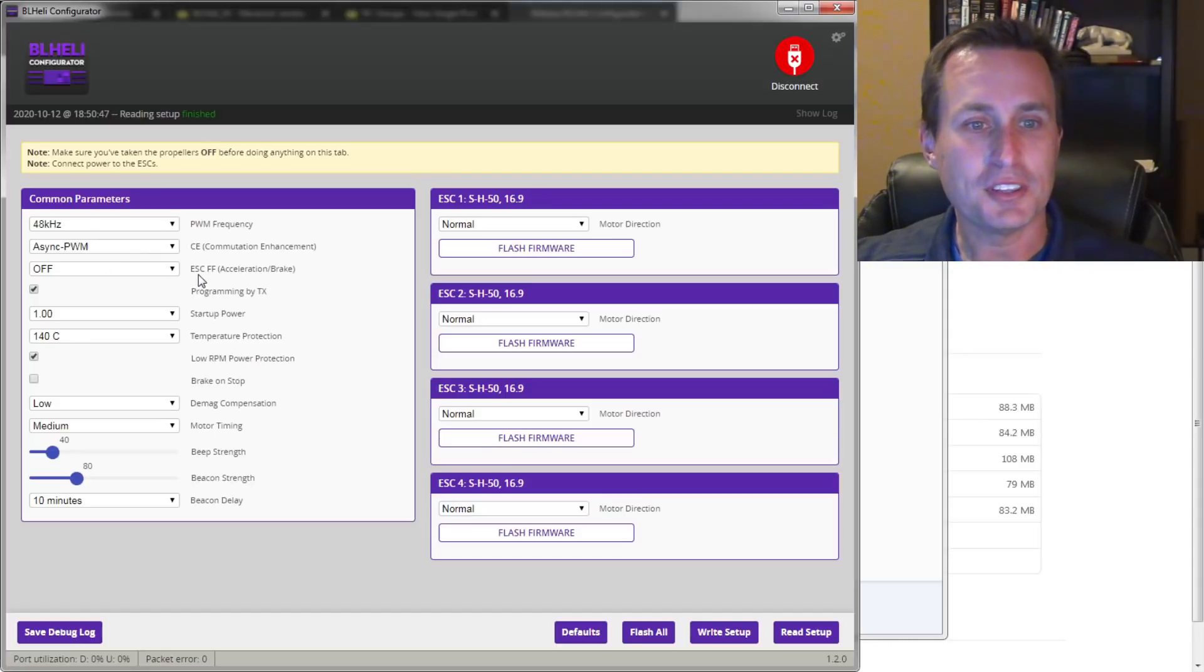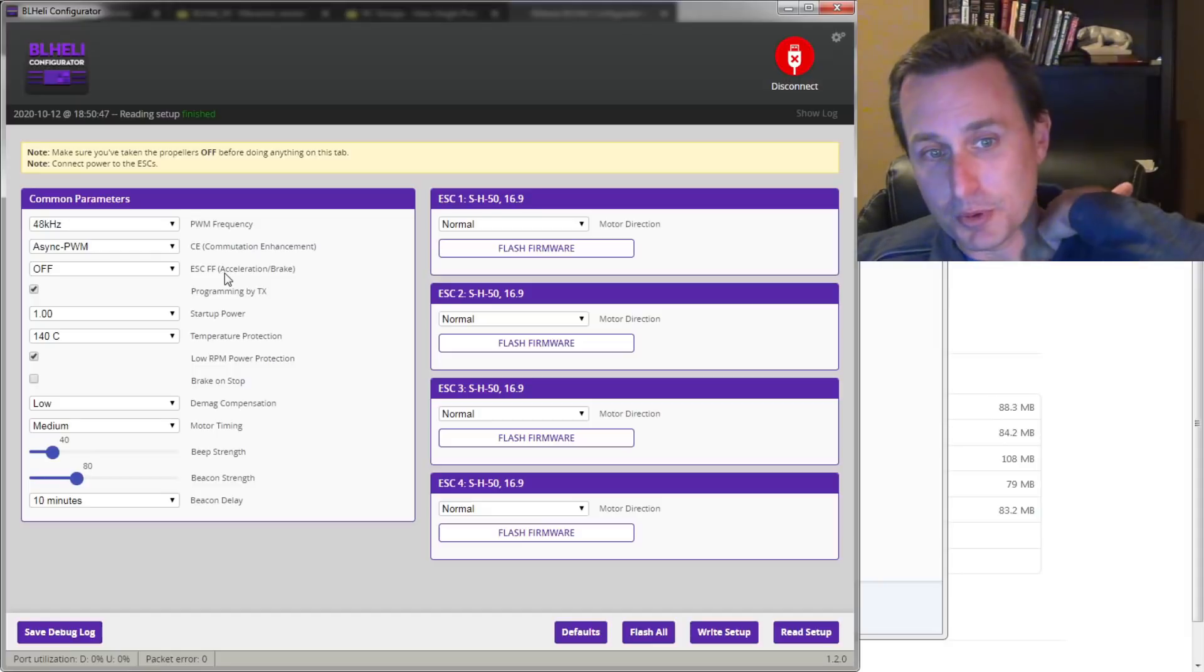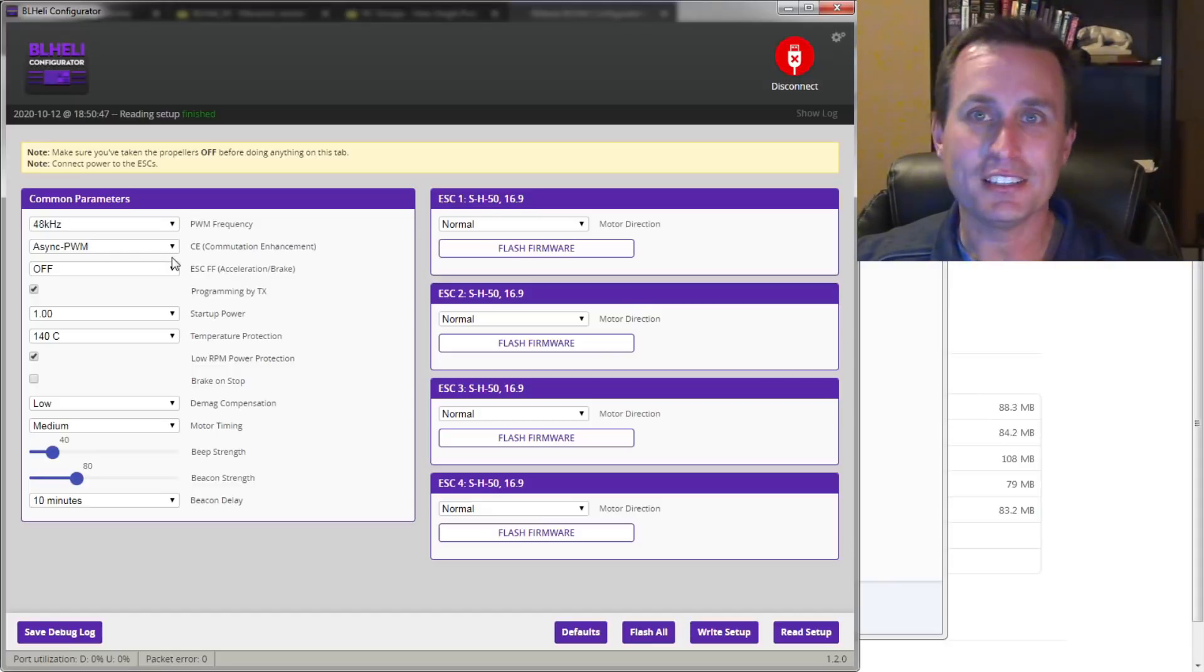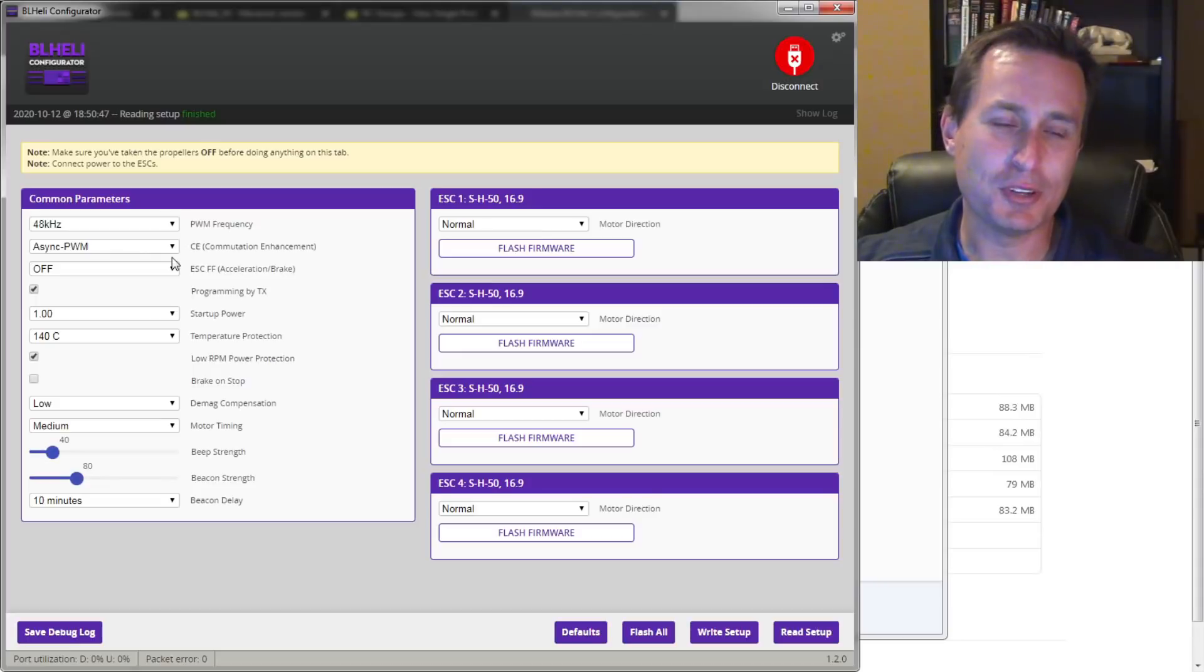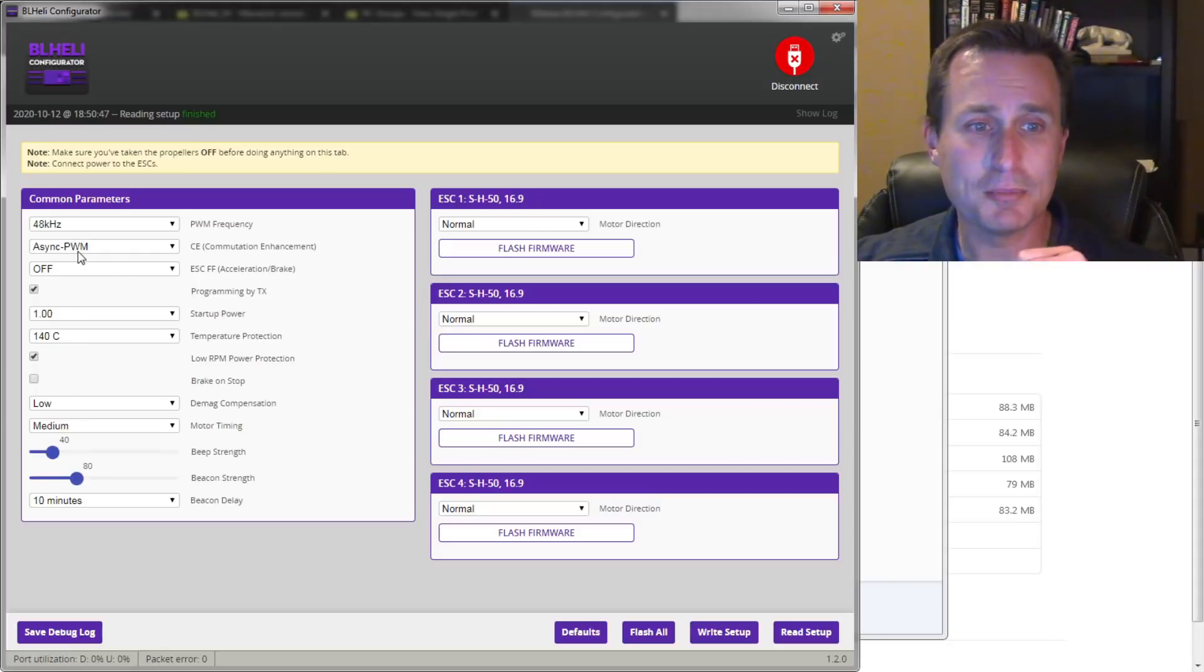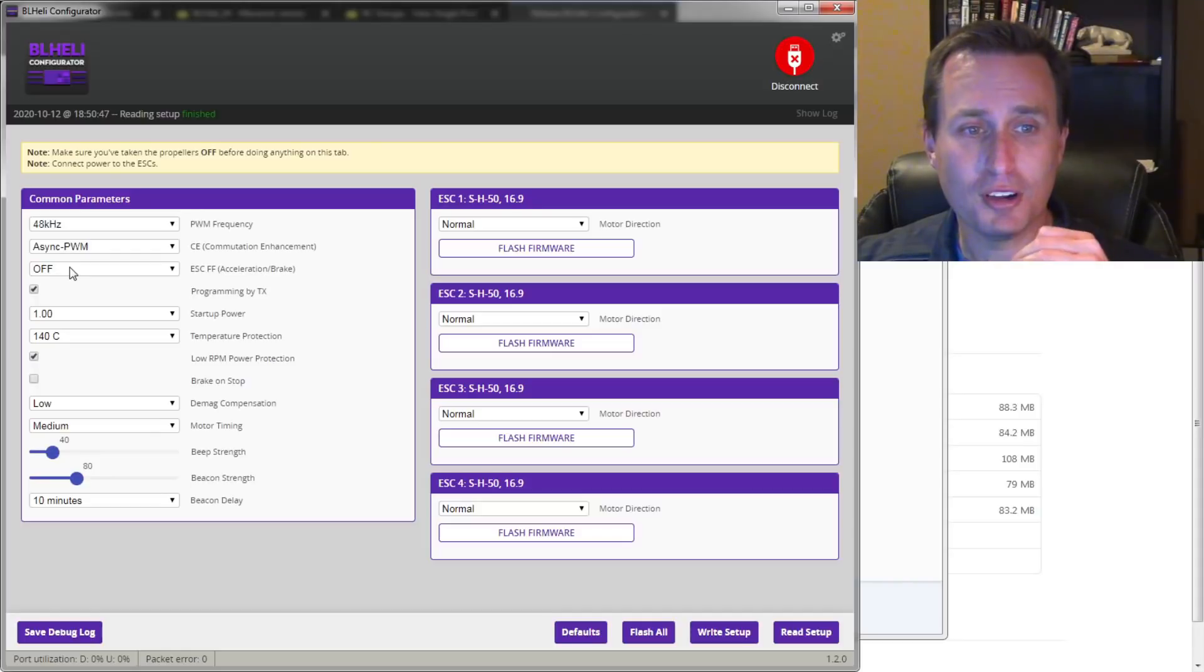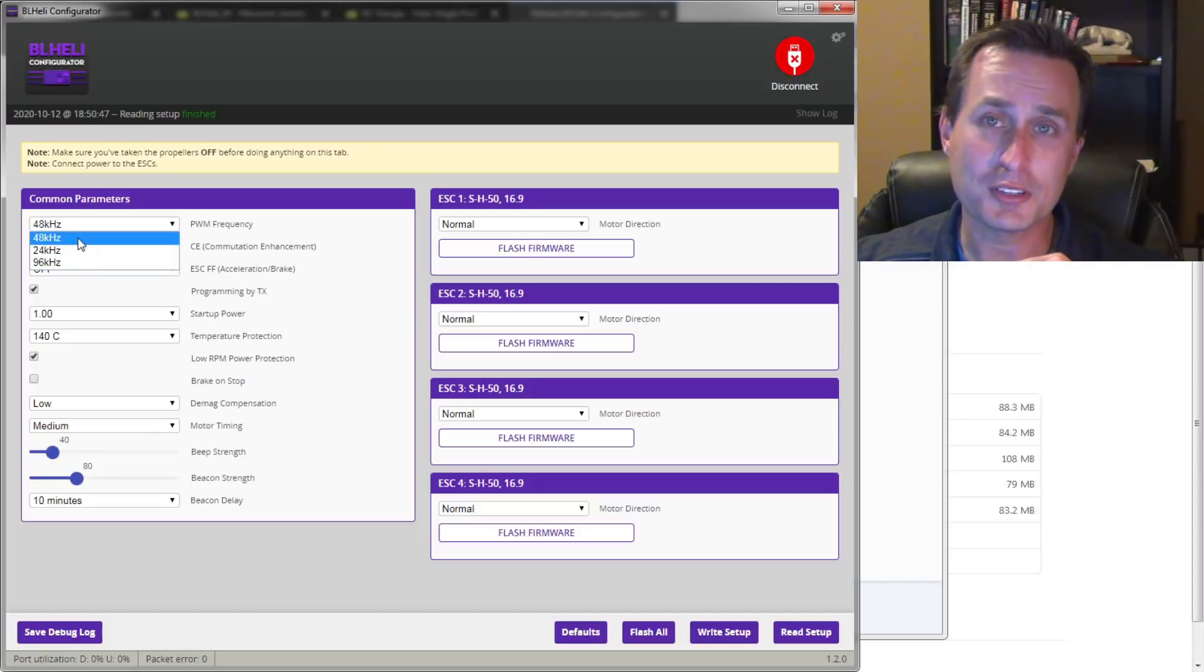Same thing with ESC Feed Forward, acceleration of braking. Again, you can read in that RC Groups link. I'll drop that down below and maybe I'll do a follow-up video. I need to study up on it a little bit myself. But as for now, just getting into it started, the recommendation is async PWM right here. Leave ESC Feed Forward off for now. Then you can simply just choose your PWM refresh rate that you want there.